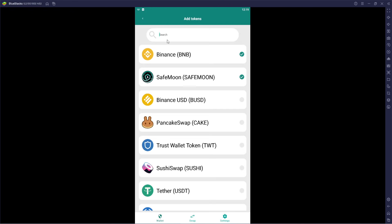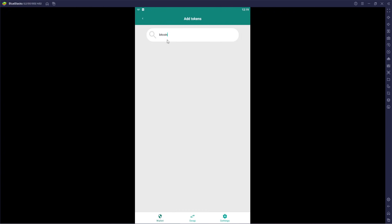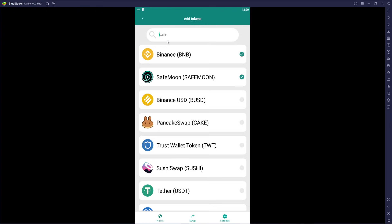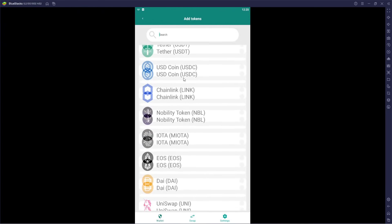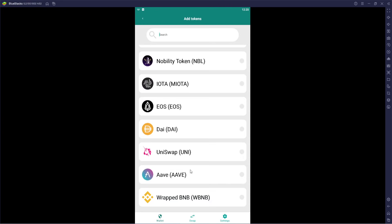These tokens were already mentioned as being on the actual wallet for launch. Let's type in 'bitcoin' — nothing pulls up. Let's try 'BTC' for the symbol — it's not showing up for testing purposes. Scrolling down, we don't actually see Bitcoin technically listed here, so it's not like you can just add any cryptocurrency to the wallet in this beginning phase.